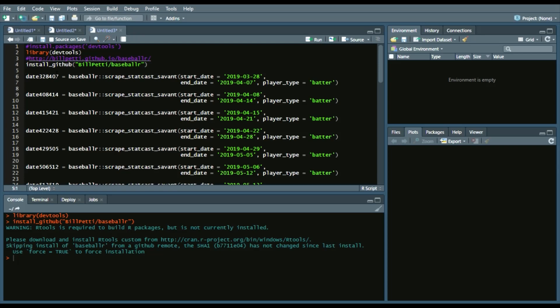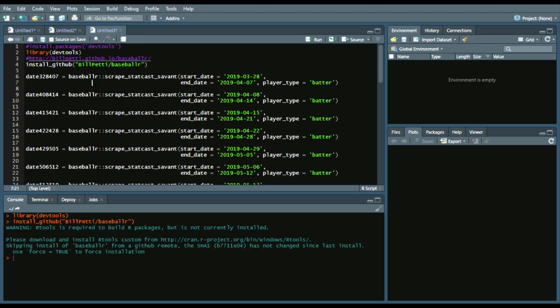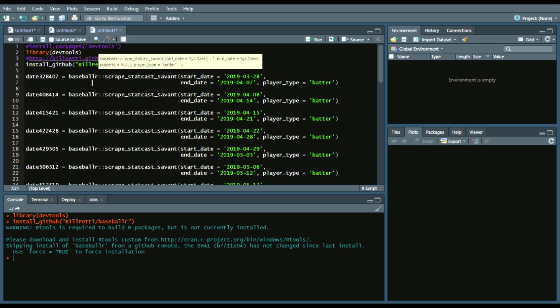So what we're going to do is show you how to get that data from each week, because there's a limit on the Savant data that you can pull of a given time. So how we do that is you can still call a library if you want.